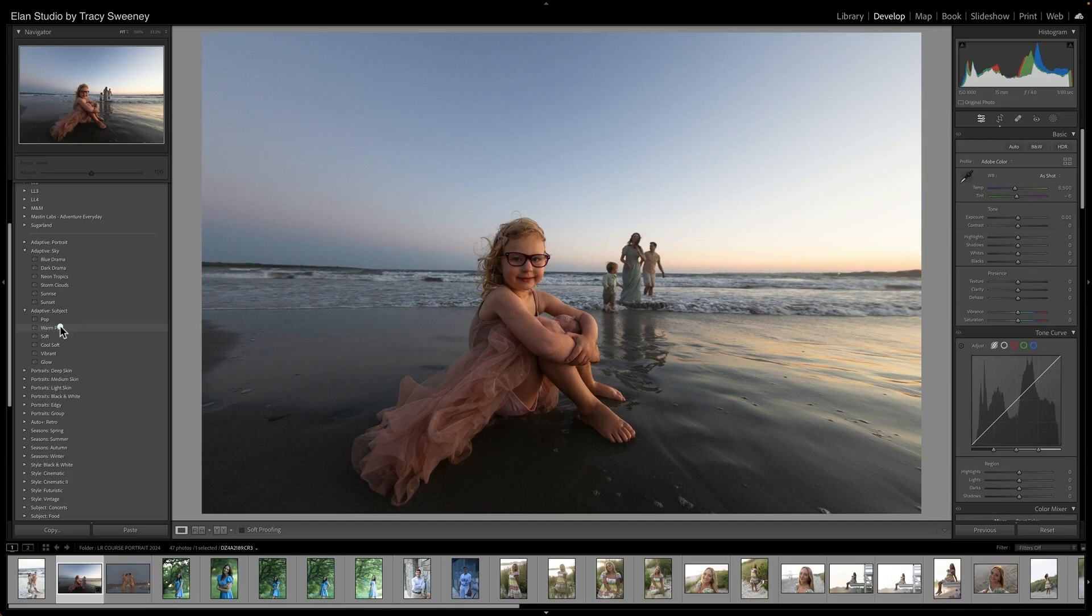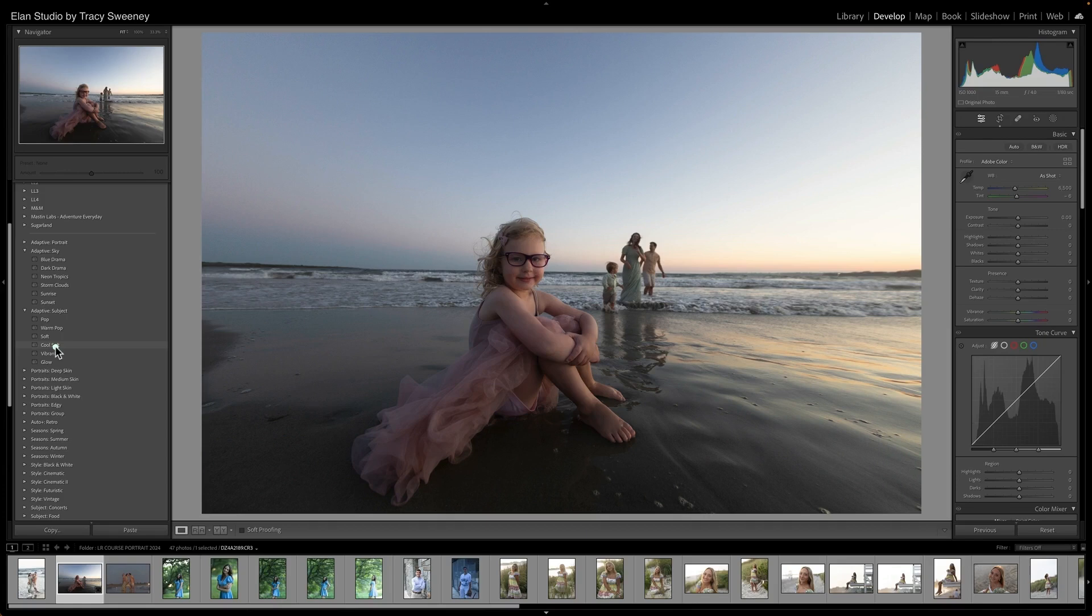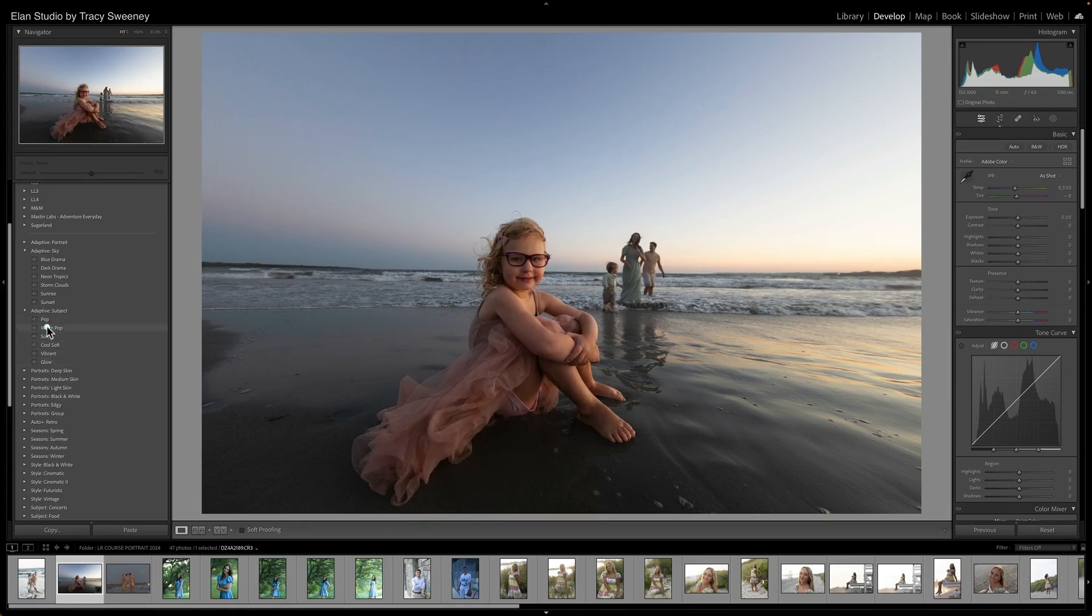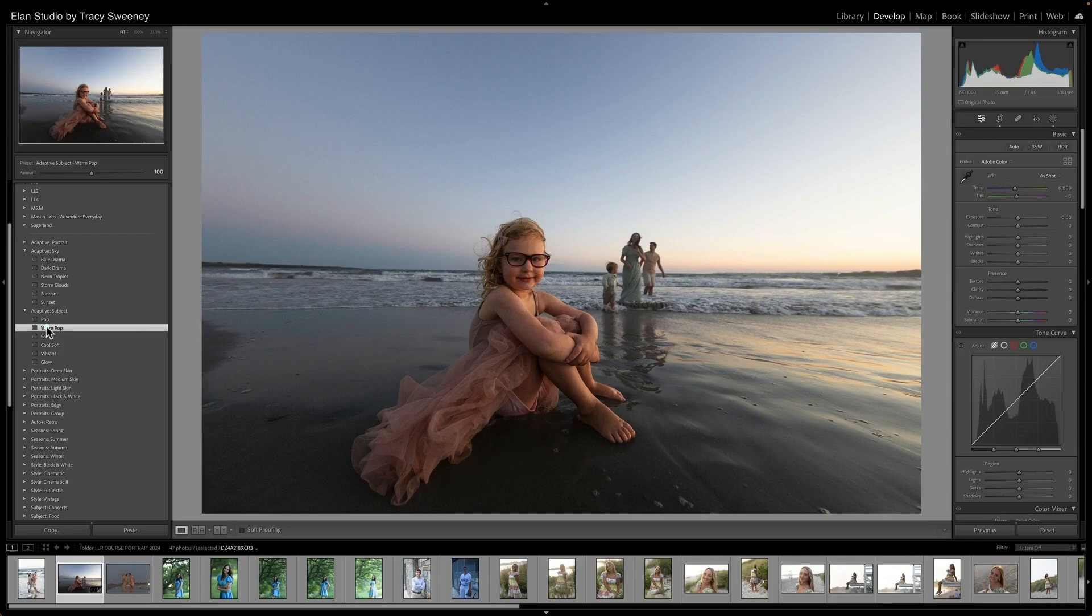So let's see what happens with our adaptive subjects. That warm pop looks really nice to me for the beach. Let's see what soft looks like. That's not really adding anything too dramatic, very subtle, cool, soft, vibrant, too dark for me, glow, way too bright for me. Pop's not bad, but I like that warm pop.